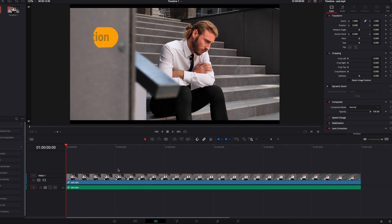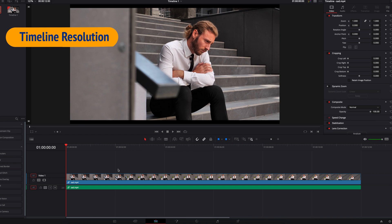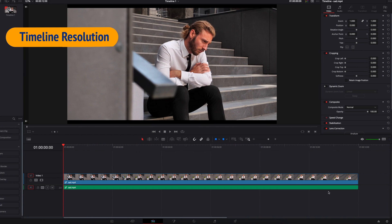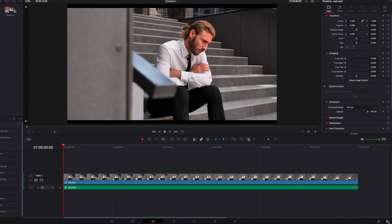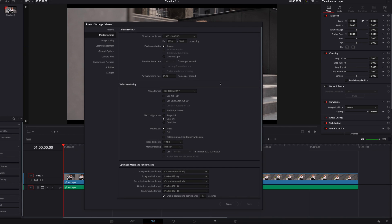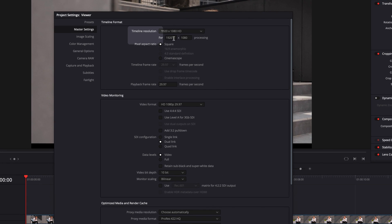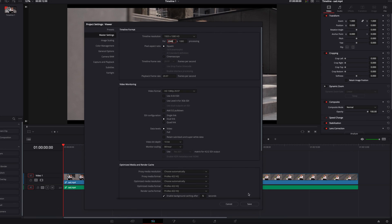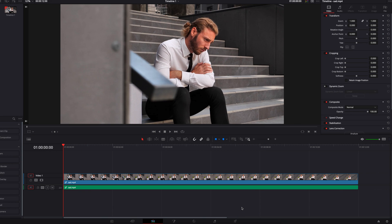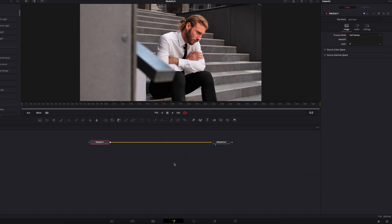So all of this can be just a little confusing. So what can we do? Well, one simple quick fix is to simply come to the timeline resolution and change it so that it's the same as the video's resolution. This way, what you see on the edit page is also going to be what you see on the Fusion page.